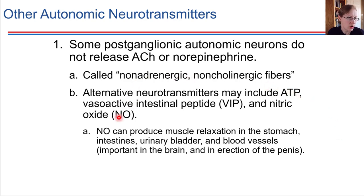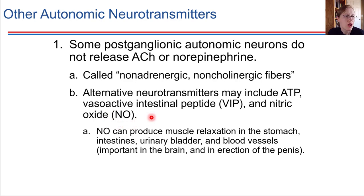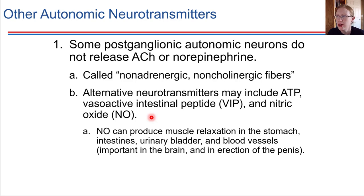Nitric oxide, NO, is one that we will be seeing in a couple of locations throughout the course. It is really important for regulating blood flow to the brain — nitric oxide causes blood vessels to dilate, which is important if you need to route glucose to a particular region of the brain that's really active. Releasing nitric oxide to facilitate that blood flow is very important, and this comes up in a few other organ systems as well.